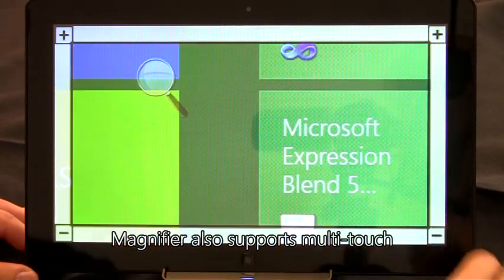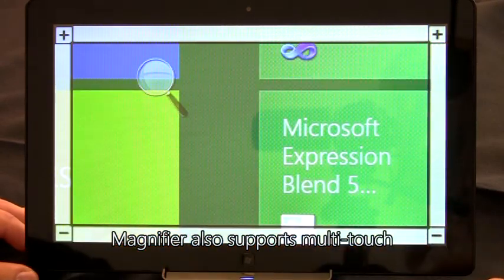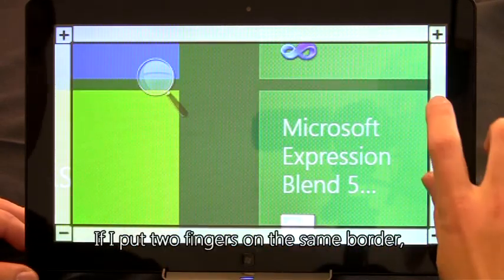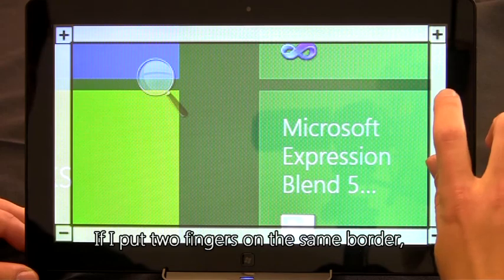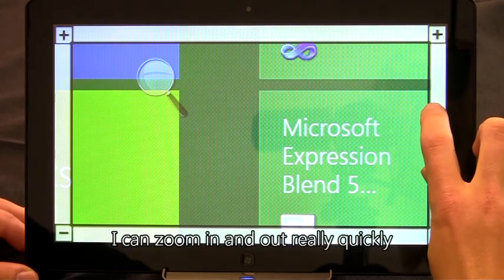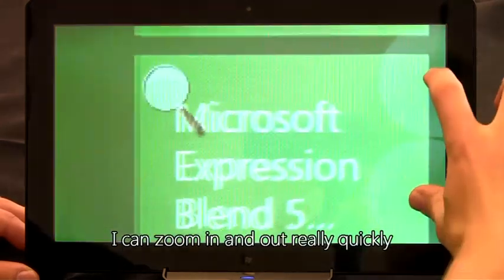Magnifier also supports multi-touch. If I put two fingers on the same border, I can zoom in and out really quickly.